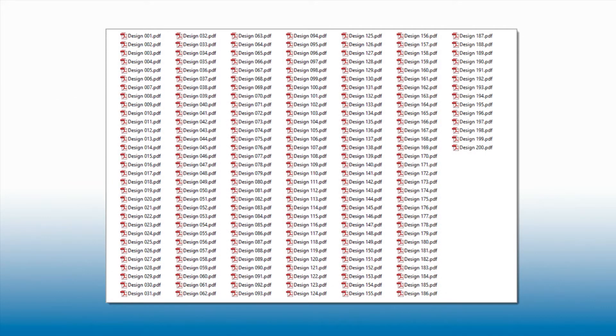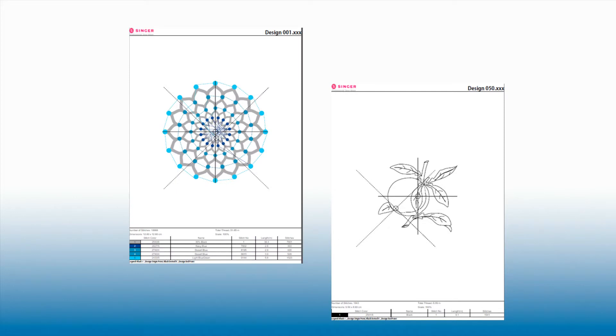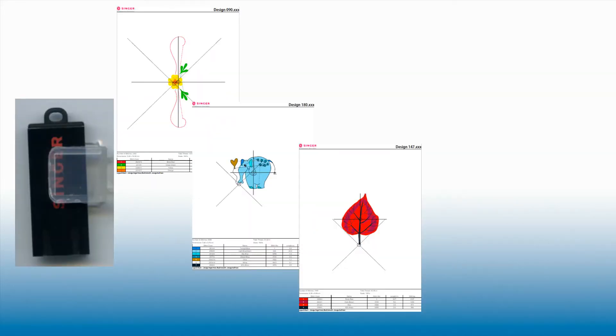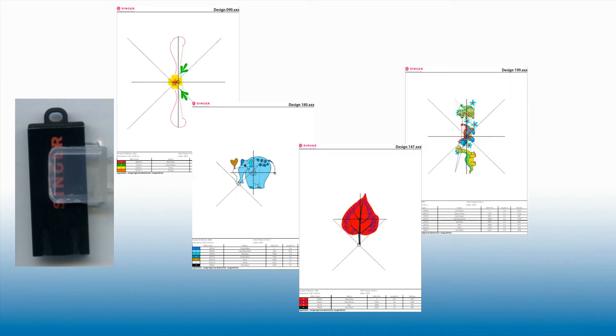The design library contains the 200 designs bundled with your machine. Designs 1-69 are on your machine, and designs 70-200 are located on the black single USB stick.